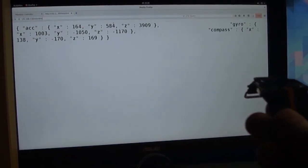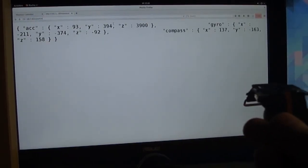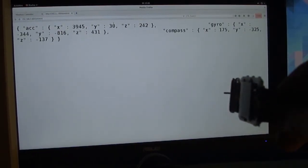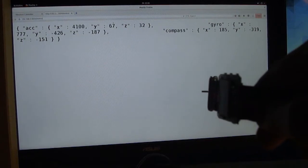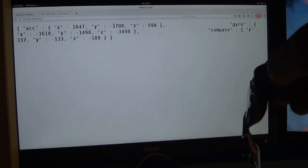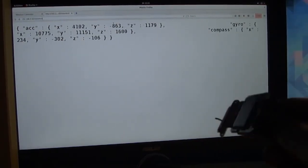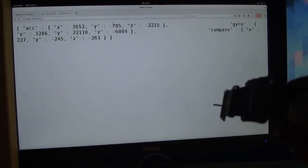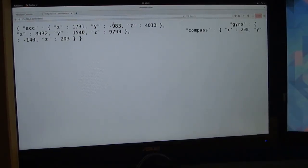The Minetest mod then just has to make HTTP requests to the smartwatch every 100 milliseconds using my recently added API and then calculates the player pitch and the player yaw.